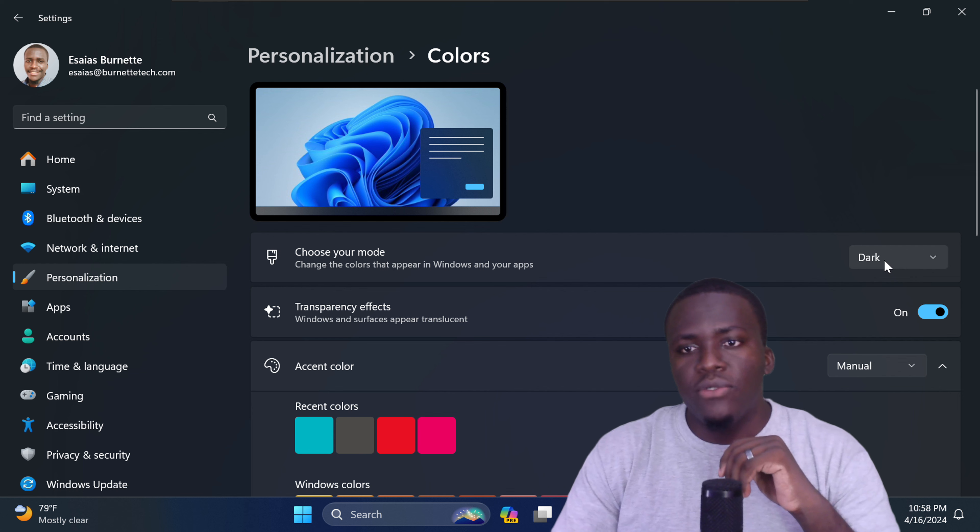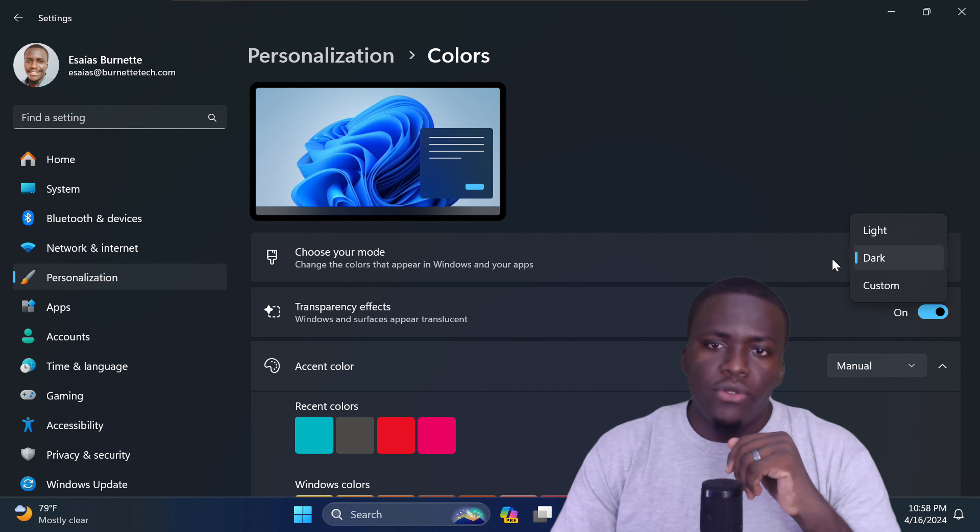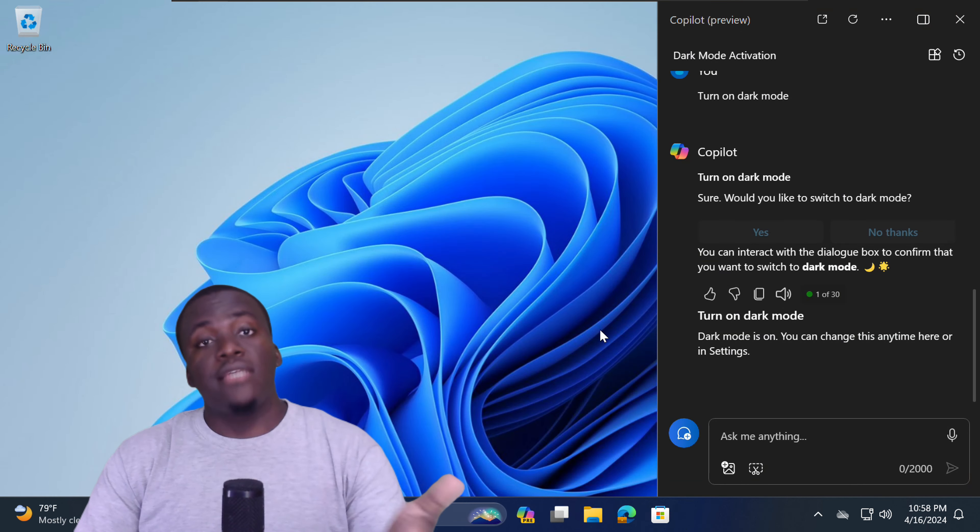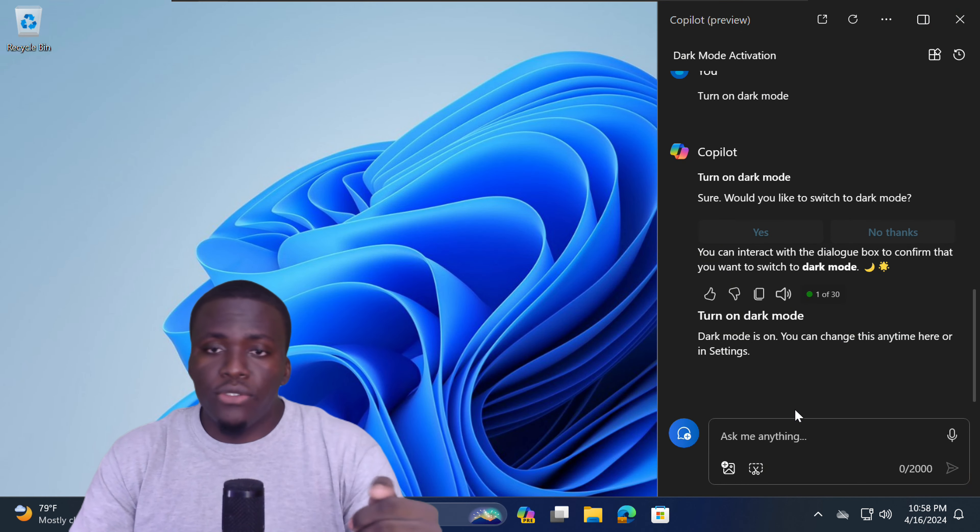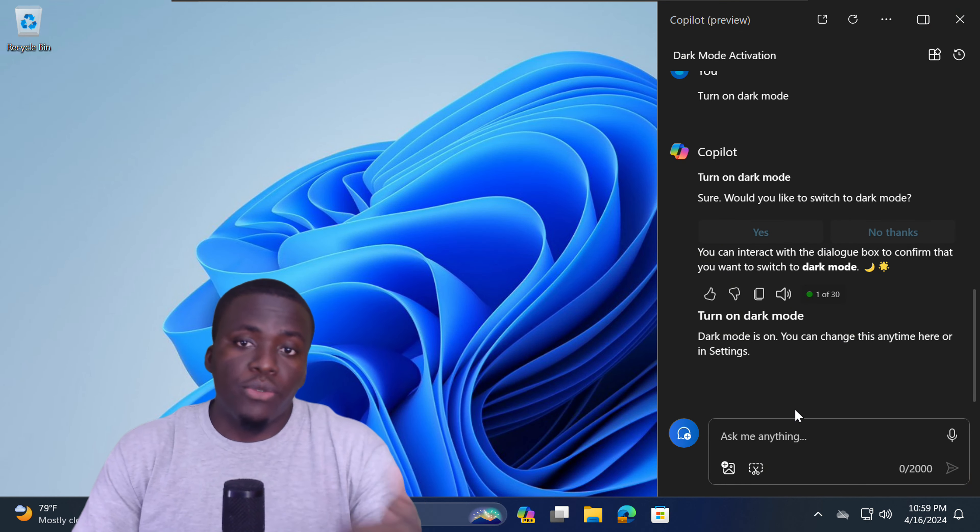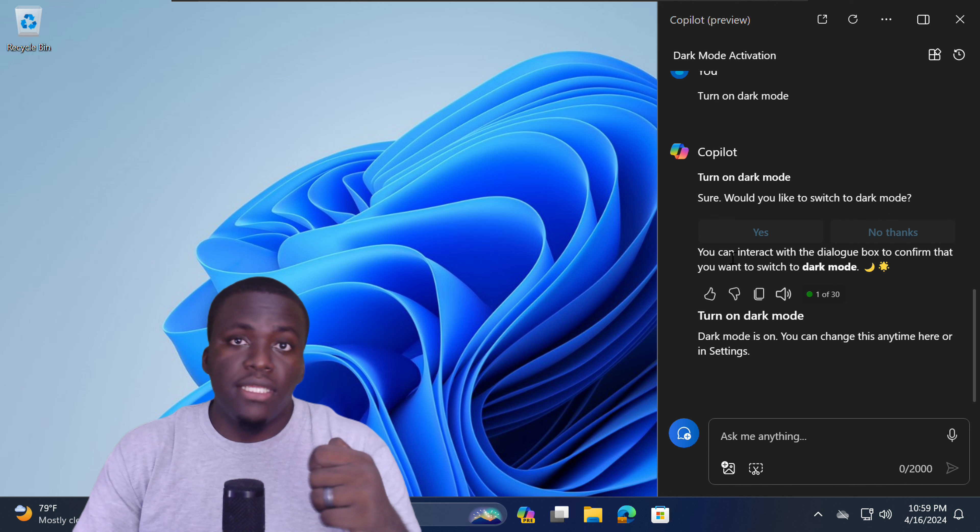If it's dark mode, light mode, or custom. So if you don't want to do these extra clicks, just ask Copilot to do it for you. And it will automatically make that change.